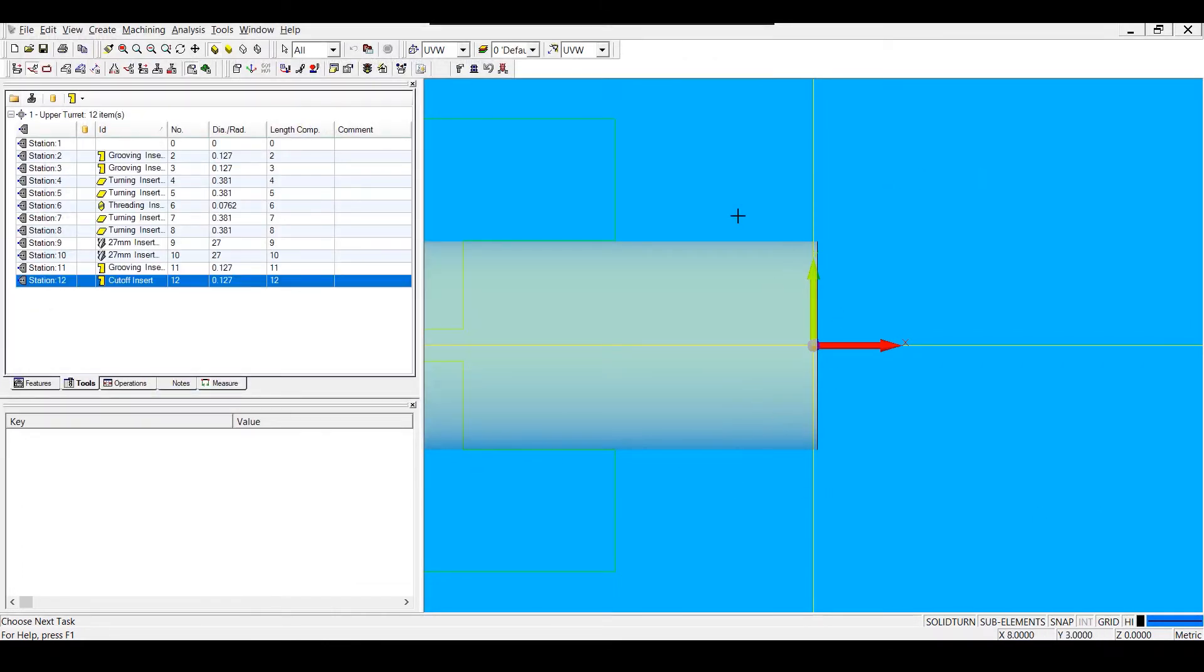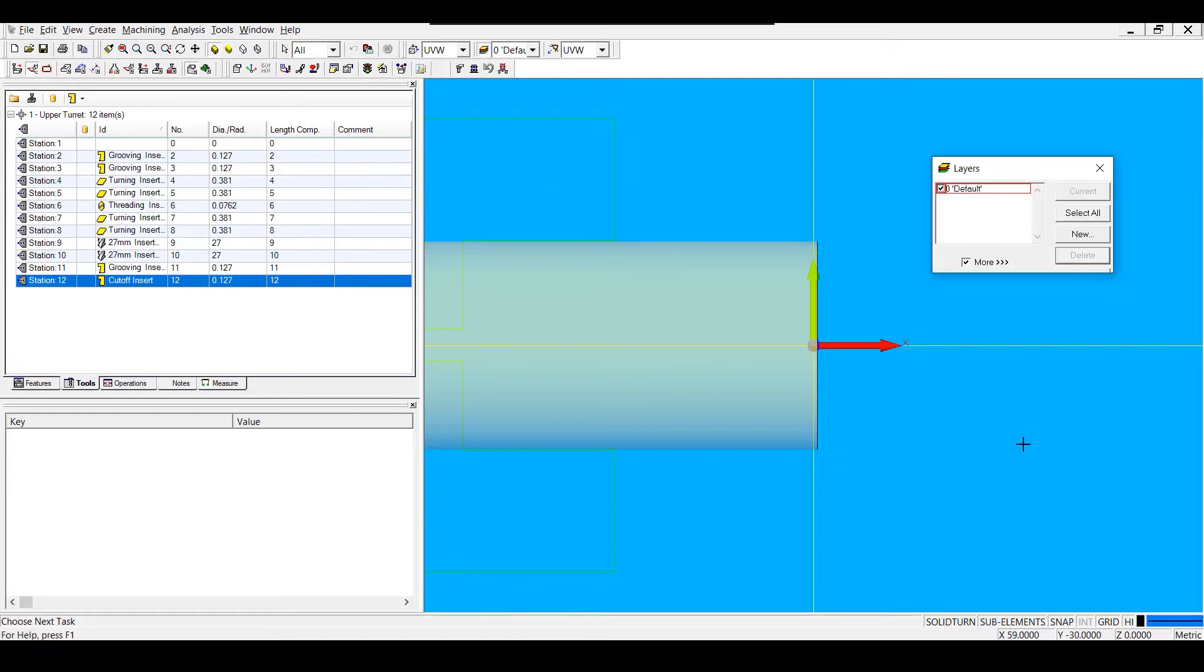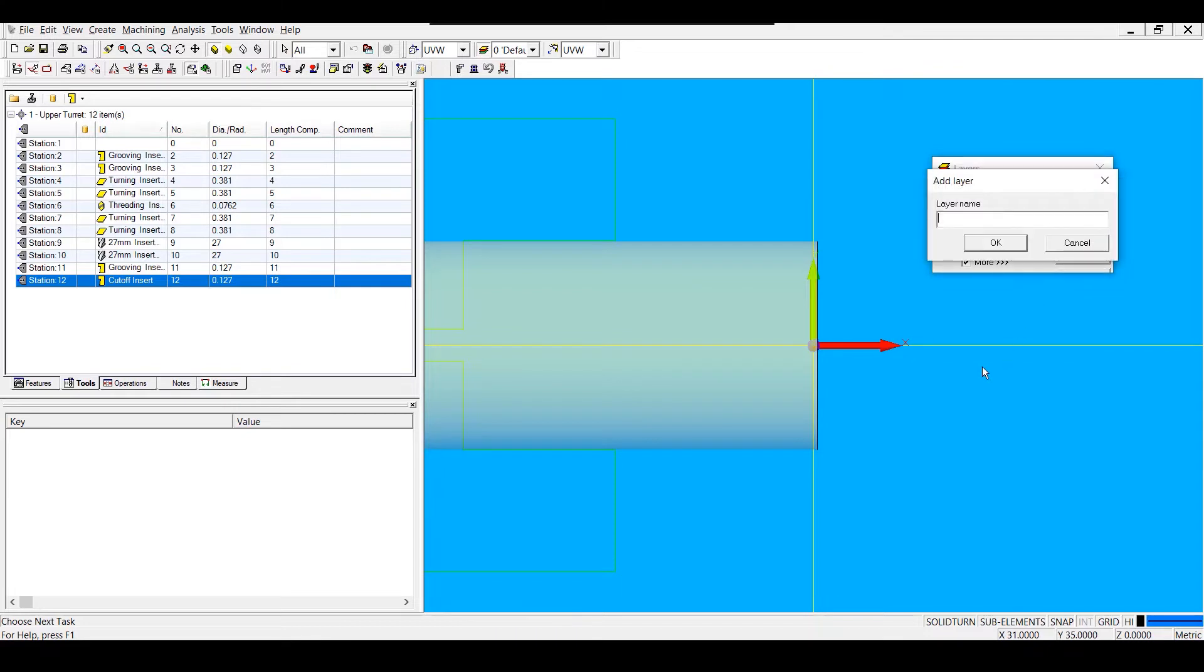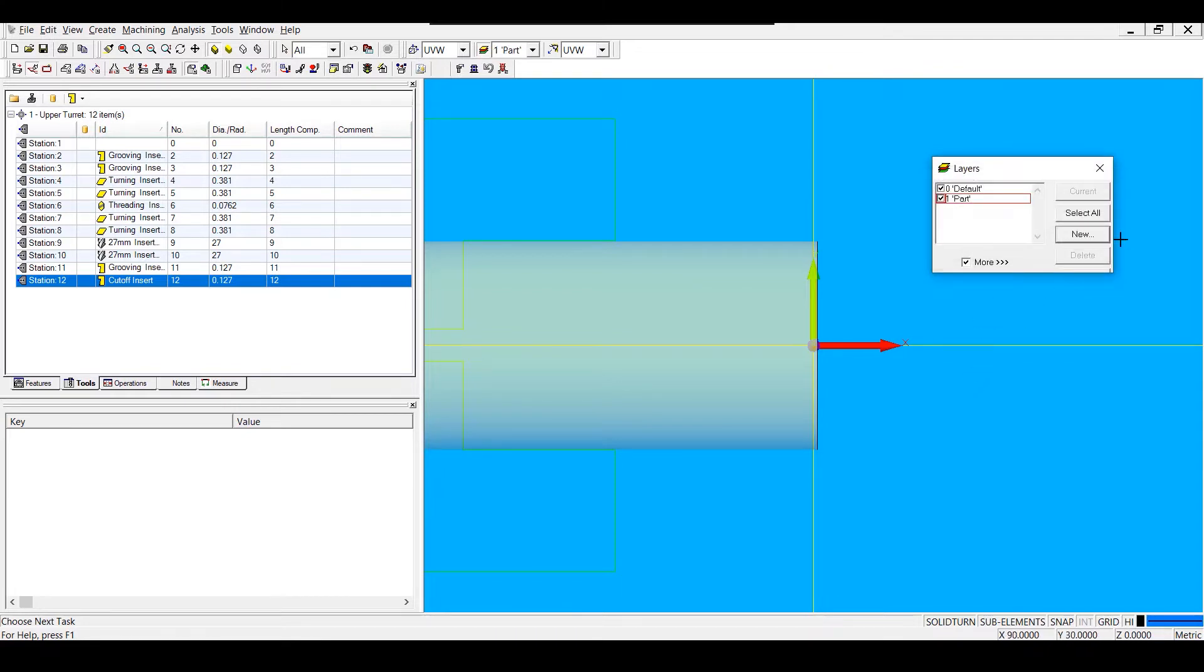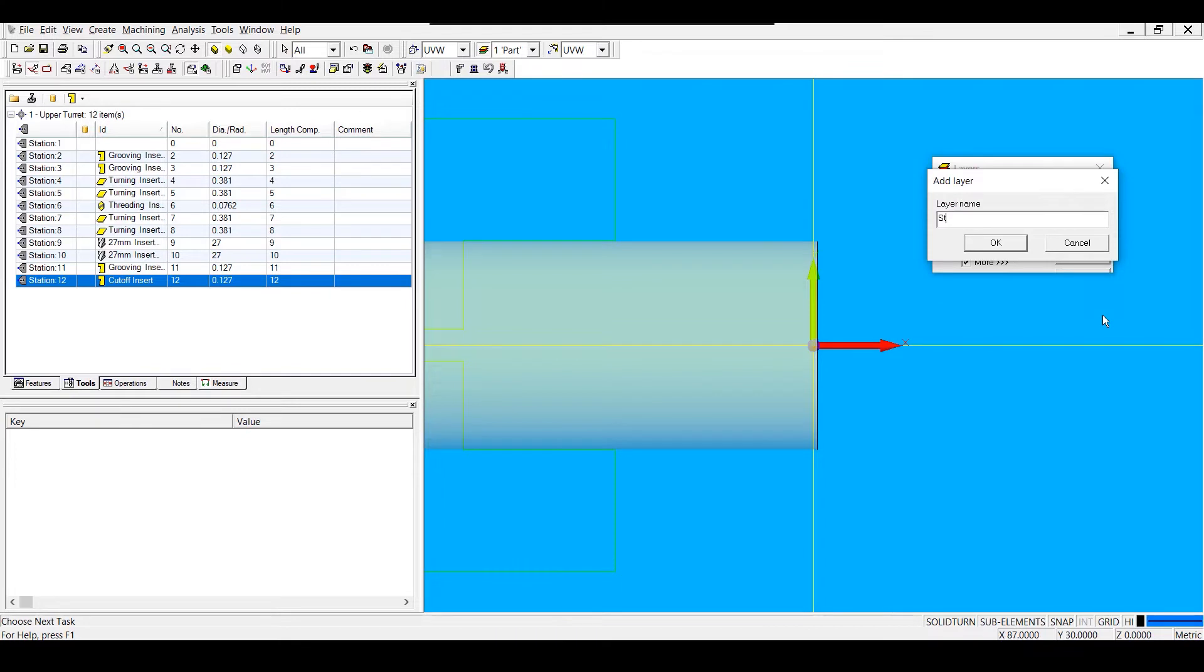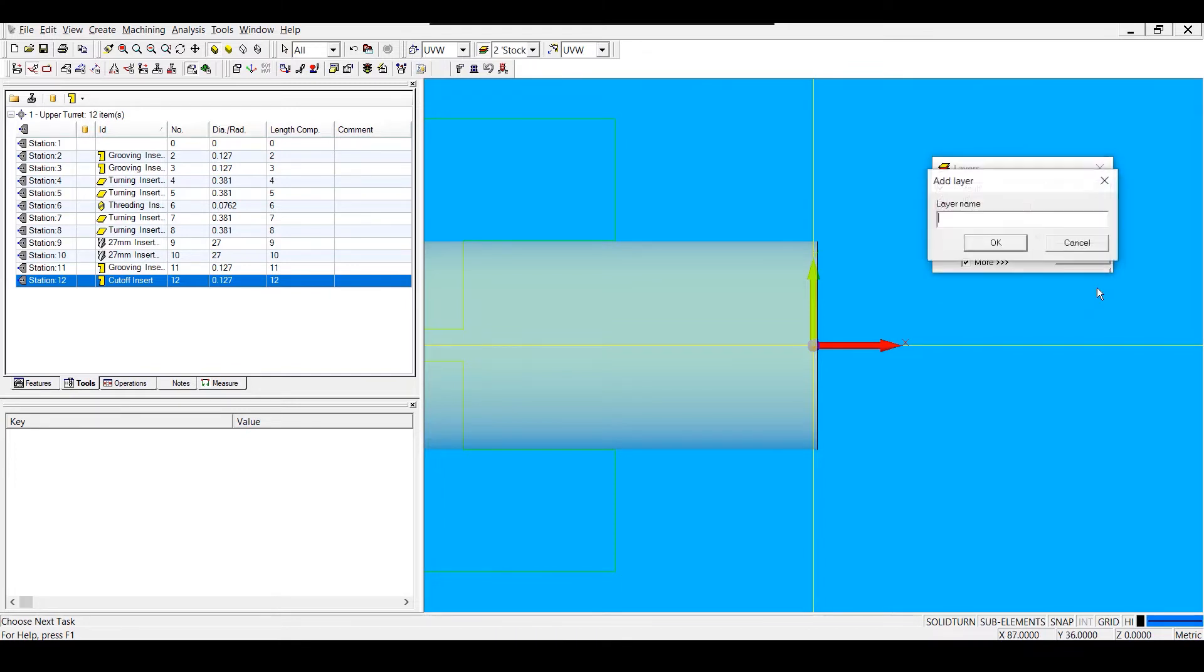Now that I've added my tools and my machine setup, I'm going to add some layers by choosing this button, which I can also open by hitting F11. Aside from the default layer, I'm going to add a layer for my part, a layer for my stock, and a layer for machining.